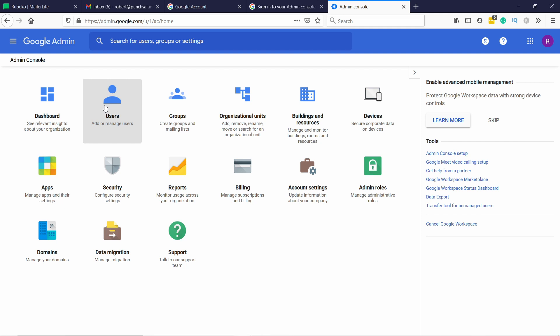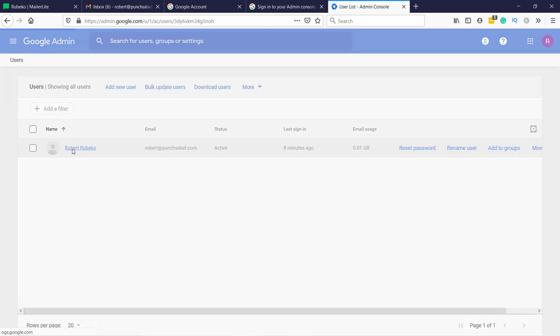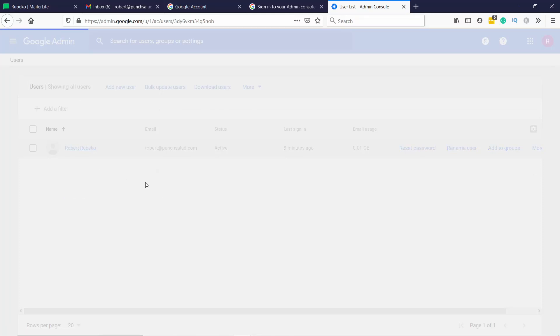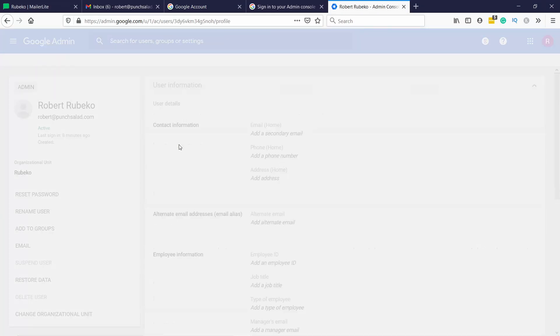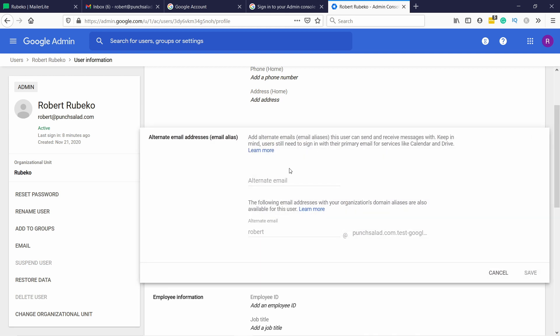Then just click on Users and select the user you want to add the alias to, so in my case it's this only one, and then you have this user information, just click on it. If you scroll a little bit down, you see Alternate email addresses, email aliases, so just click on the pen icon.